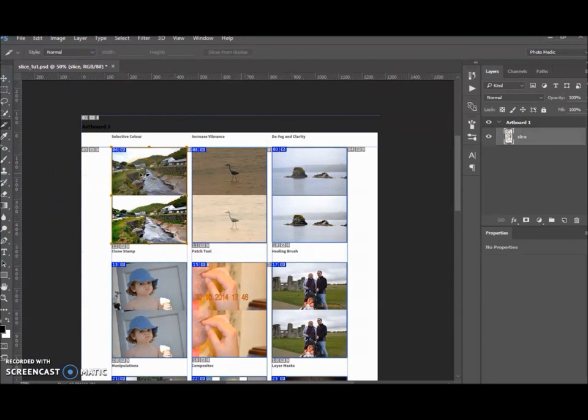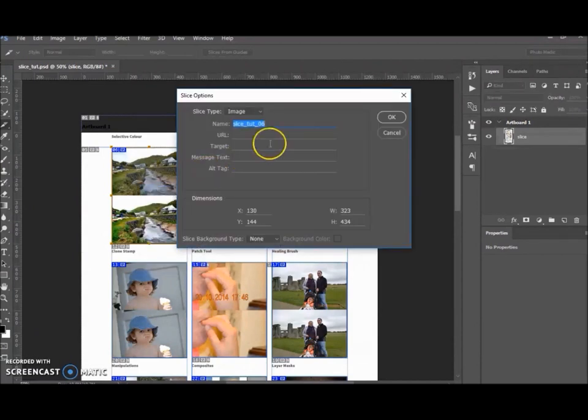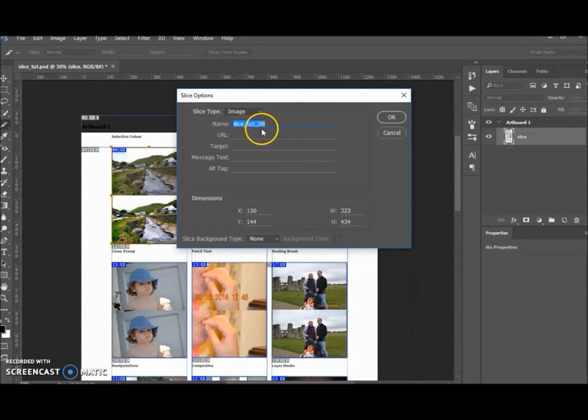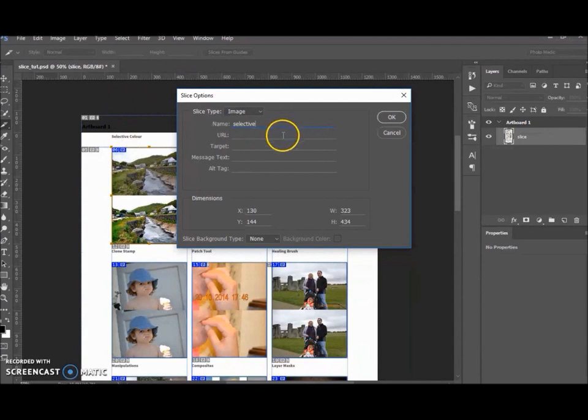So let's edit our slice options. You want to right-click on your image slice and go to Edit Slice Options. Over here you want to name it. This is what you're going to put into your HTML, so I'm just going to call that one Selective just because I've got a Selective Color.